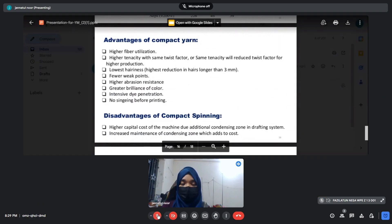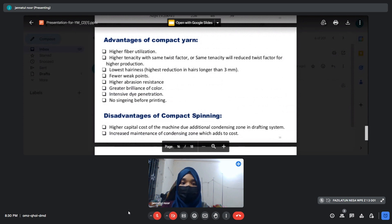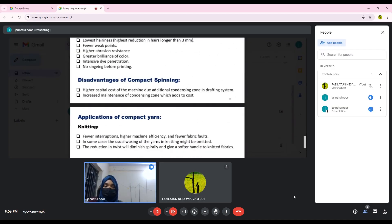Hello everyone, I am Cassandra Jahan. I am going to discuss the advantages, disadvantages, and applications of compact spinning. Advantages include: higher fiber utilization, higher tenacity with the same twist, the ability to reduce twist for higher production at the same tenacity, lower hairiness, fewer weak points, higher abrasion resistance, greater brilliance of color, and improved dye intensity. No singeing is needed before printing. Disadvantages include: high technical cost of the machine due to additional condensing zones, and increased maintenance requirements of the condensing zones.